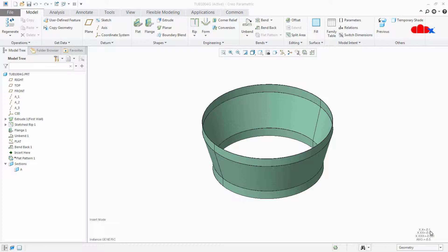Hello friends, Satyendra here. In this video let's create a symbol dimension with a tolerance value.